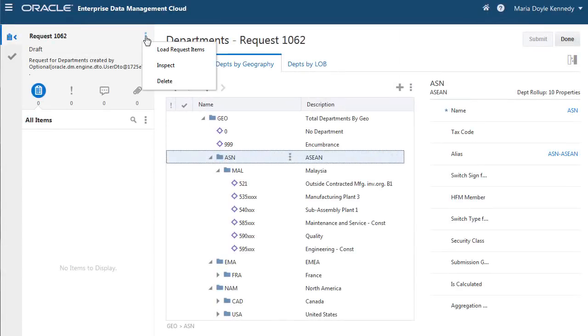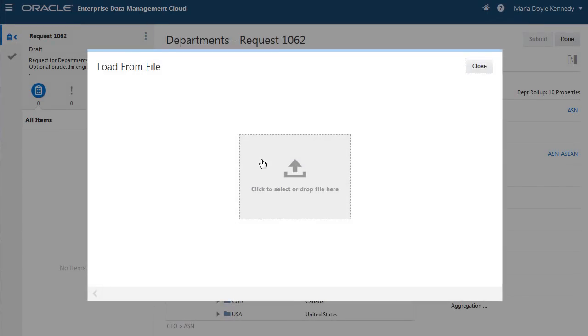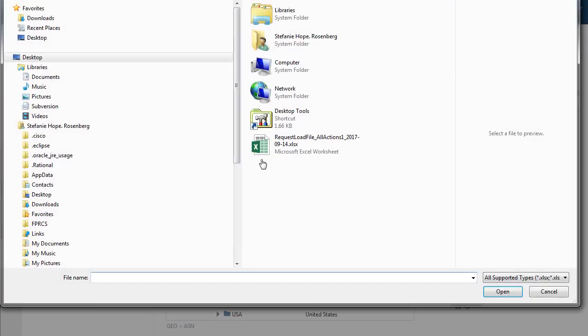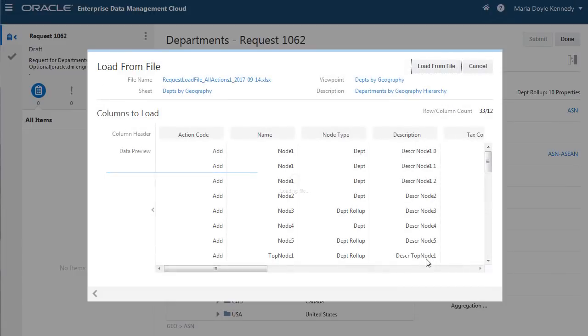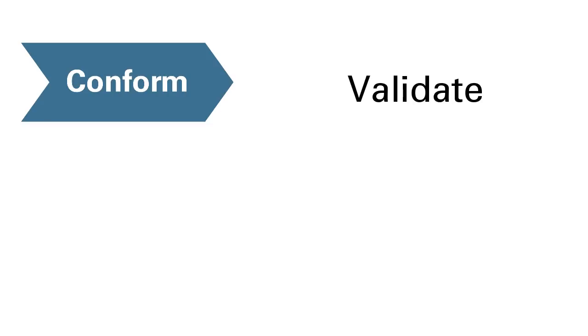When you load requests from desktop files, you can preview the file and isolate any issues. Make corrections and reload from the file as required. To conform to standards and policies, you can validate within and across viewpoints.